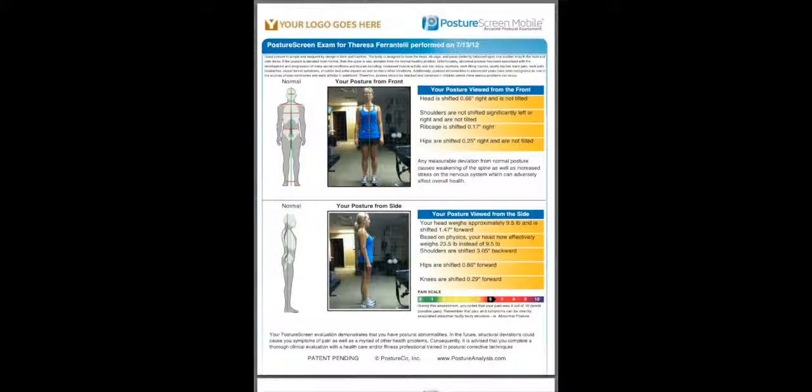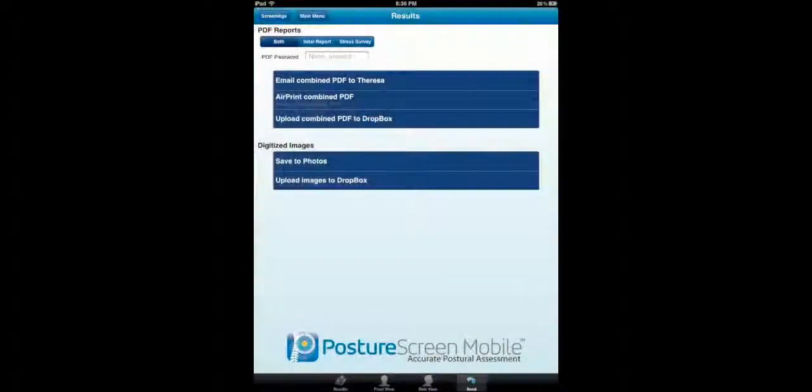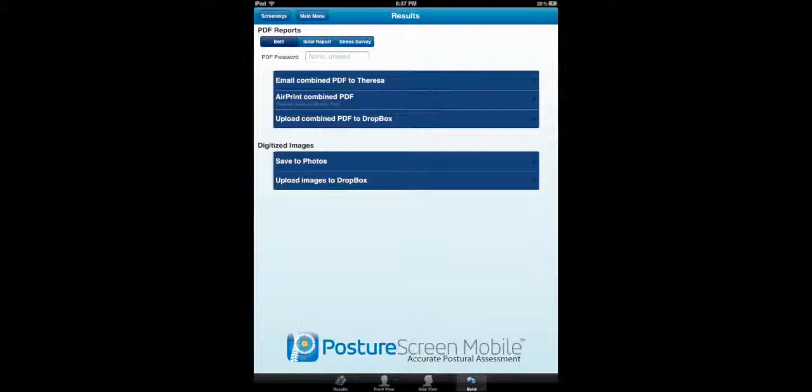So, those are the main improvements with version 3.0. We've got many more versions and updates to come. Specifically, we've got exercises coming. A lot of people have been asking about exercises. Well, we've got those coming. Okay. For more information, please go to postureanalysis.com or email us at info at postureco.com. Thank you.